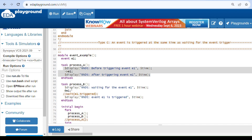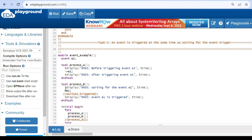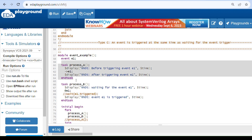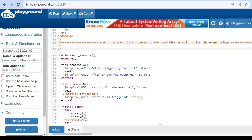Now it goes to process B. At zero simulation time, this process executes and waits for event 'even' to be triggered using the @ operator. But the event is already triggered. Since the event was triggered first, it will not unblock the process. This is the race condition — it happens when waiting for the event and triggering an event occur at the same time.